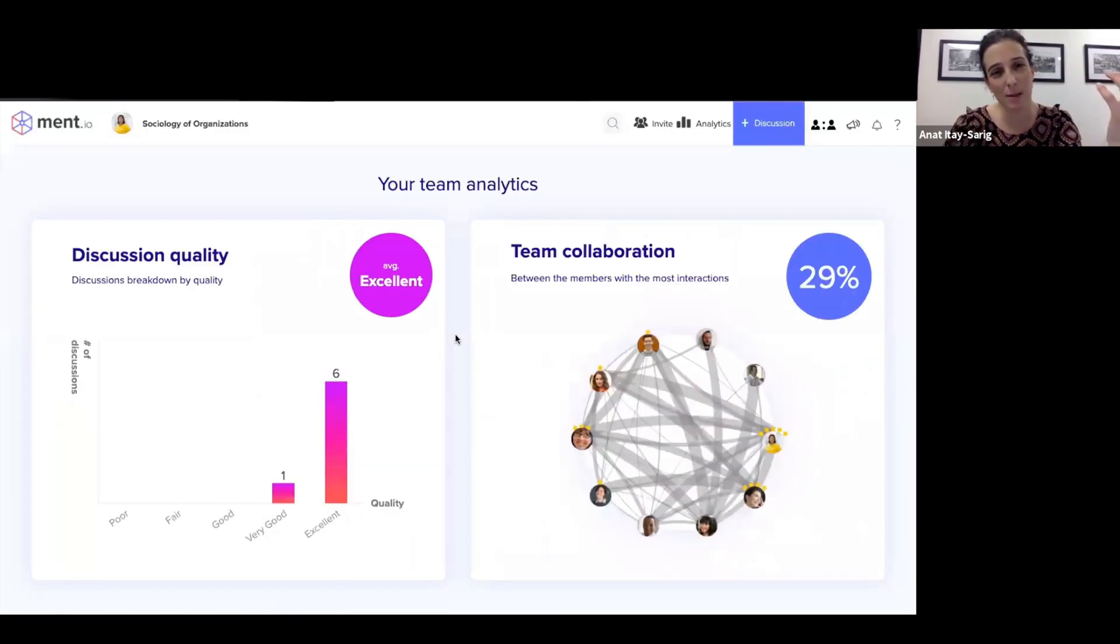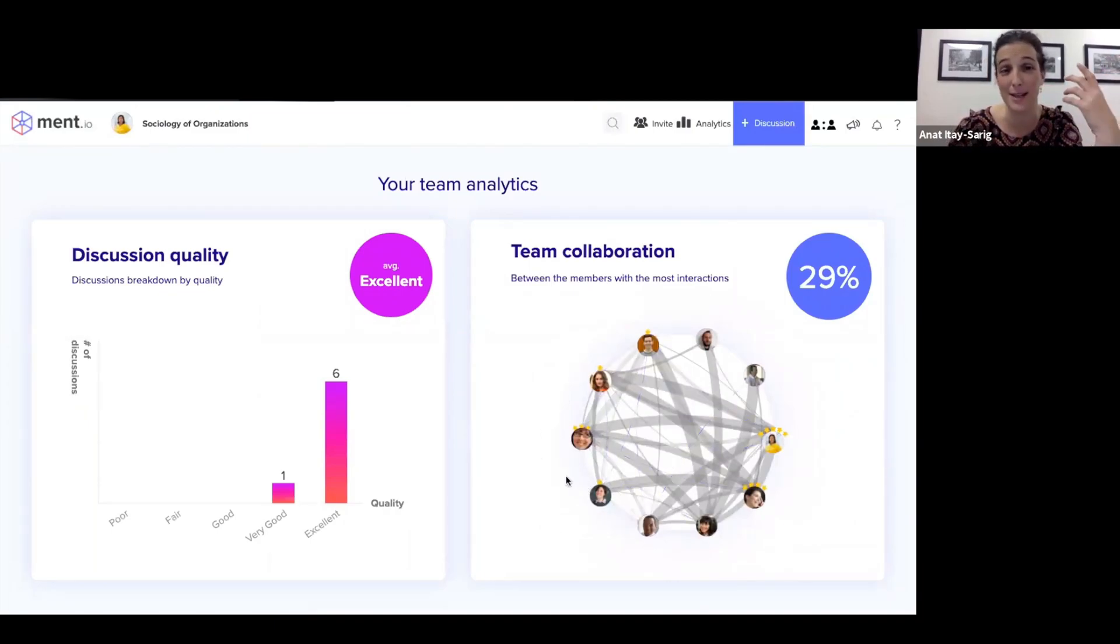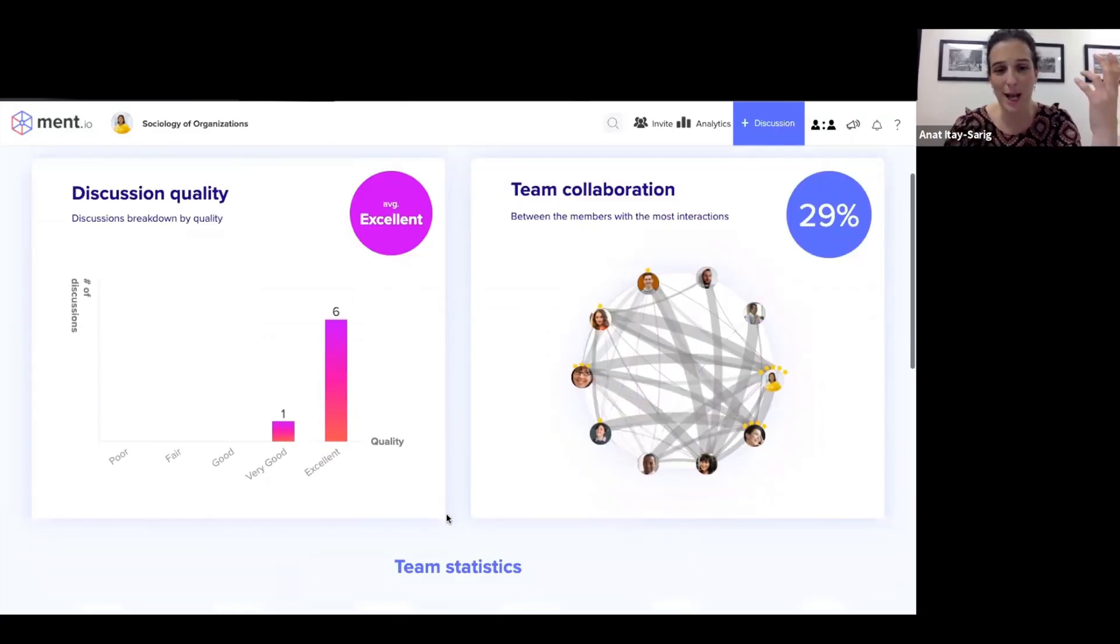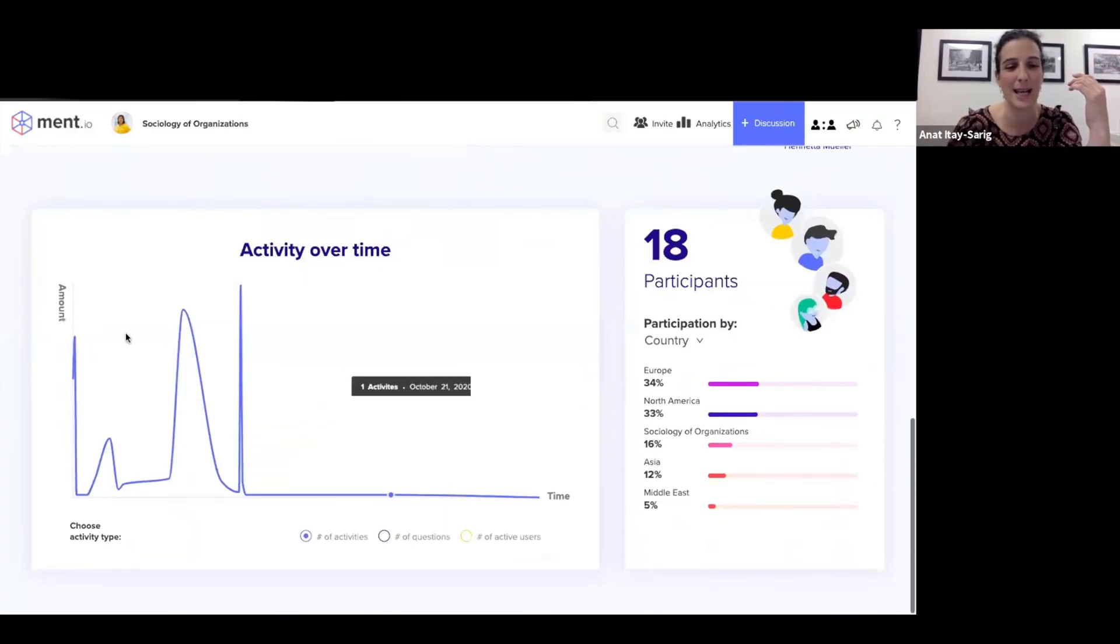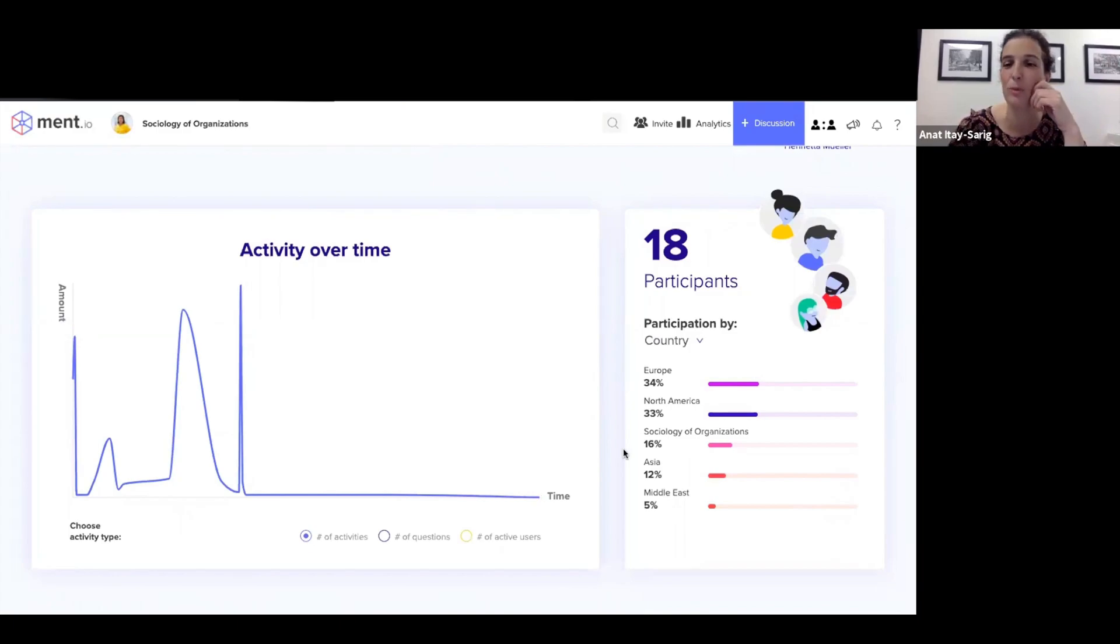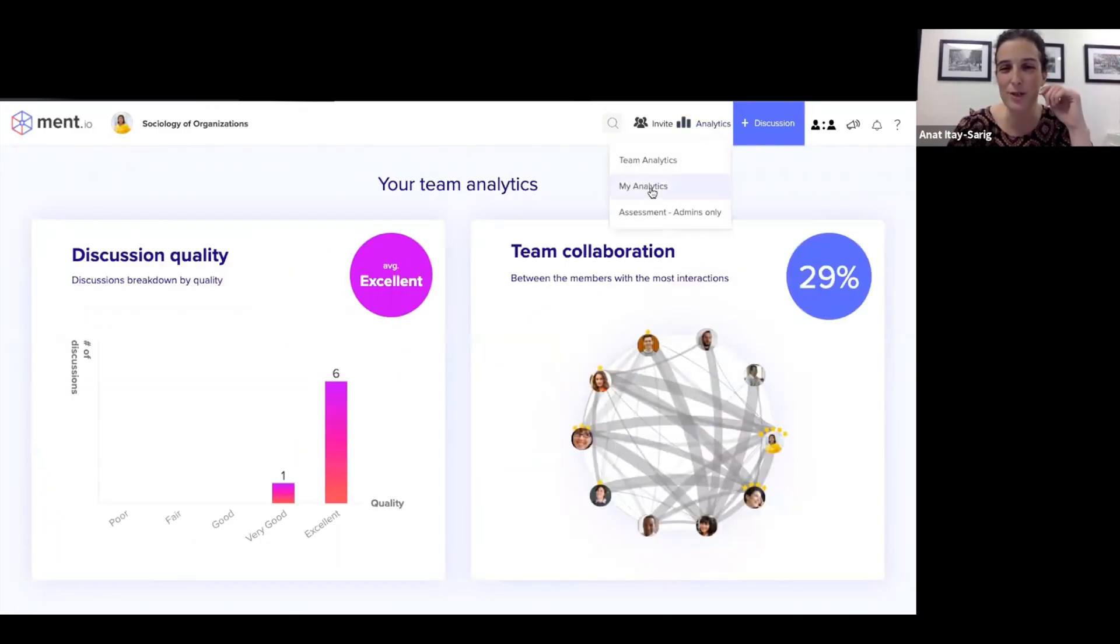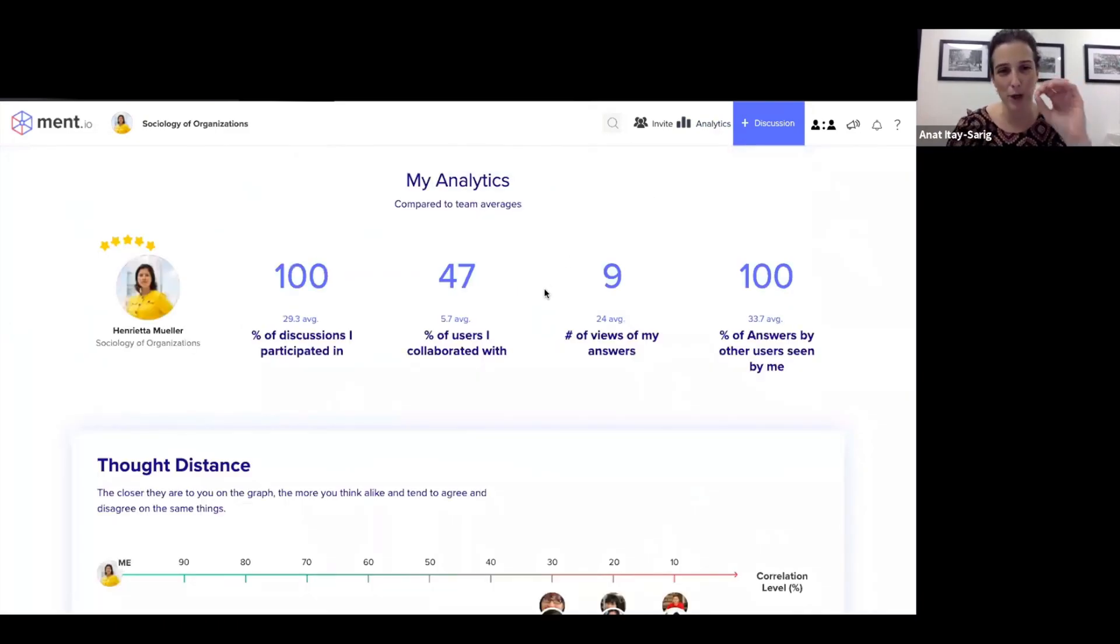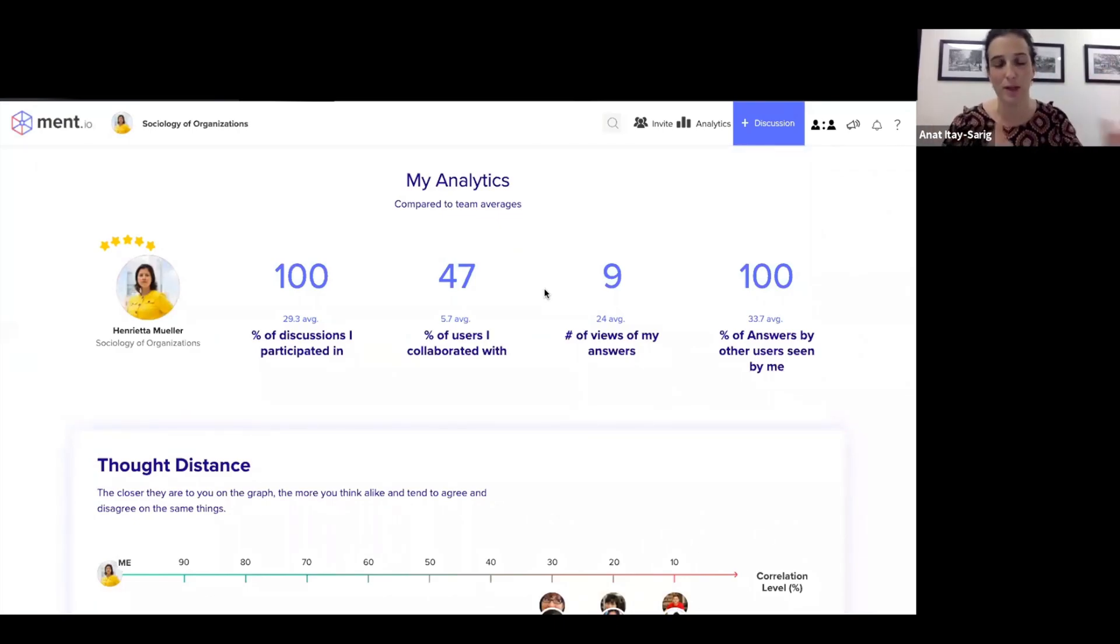Ment.io generates team analytics so the team can see collaboration, how knowledge is being created, basically, how quality of discussions, general team statistics, activity over time. This is, again, a demo room type of participation. And I think most interestingly, this is an interesting page when we're speaking about active learning, because this is personal to each and every user. Everything that you've seen so far is visible to everyone.